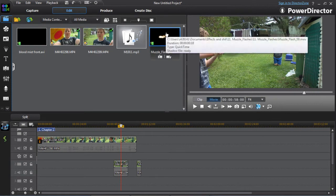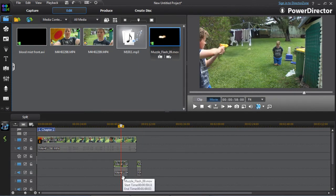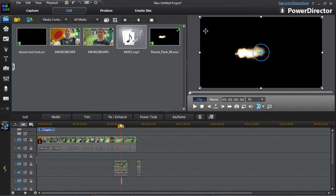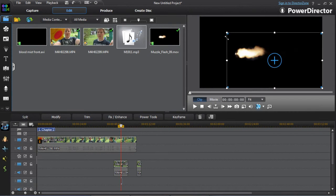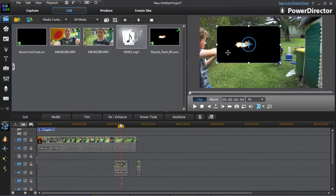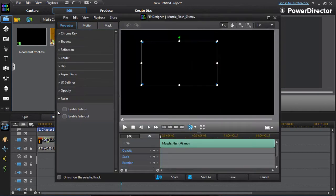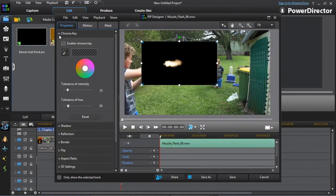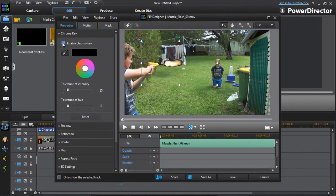Move it there. You want the muzzle flash, just make it smaller. And again, modify, enable chroma key, tolerance, intensity.